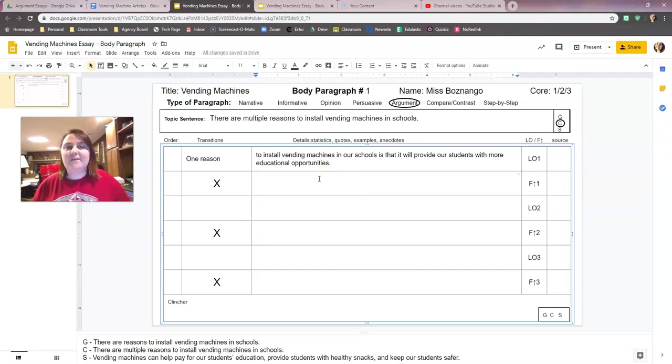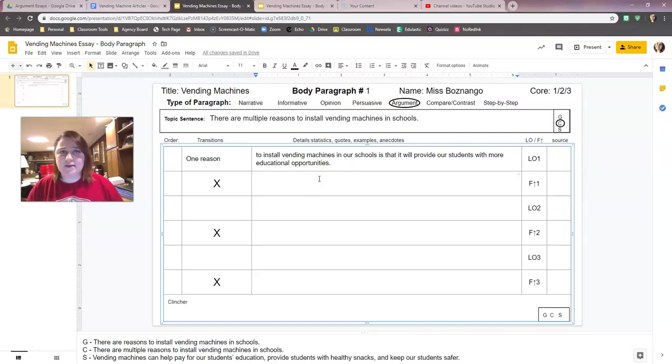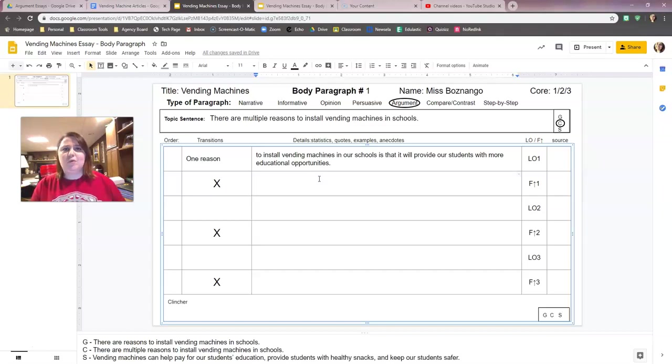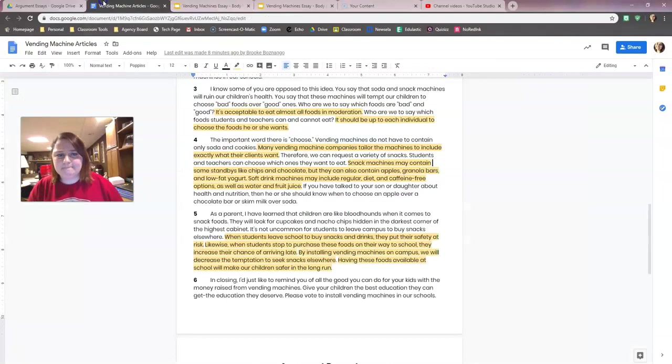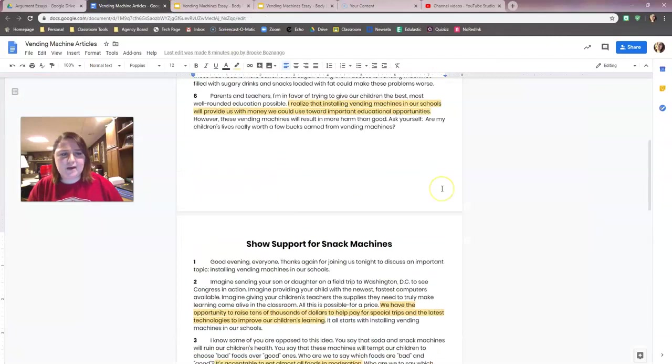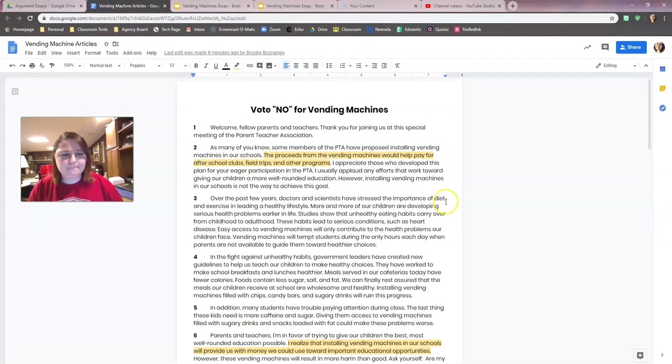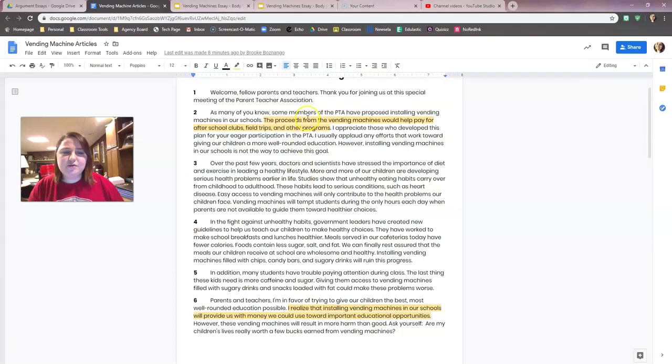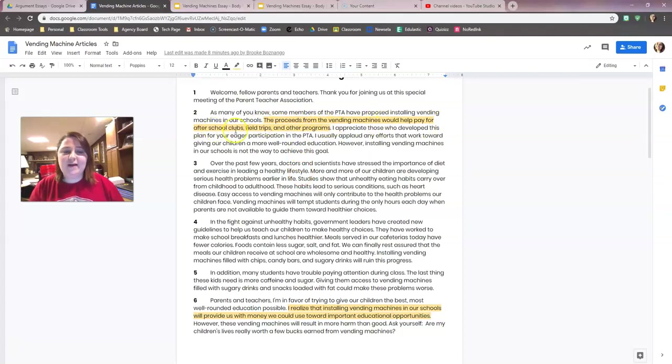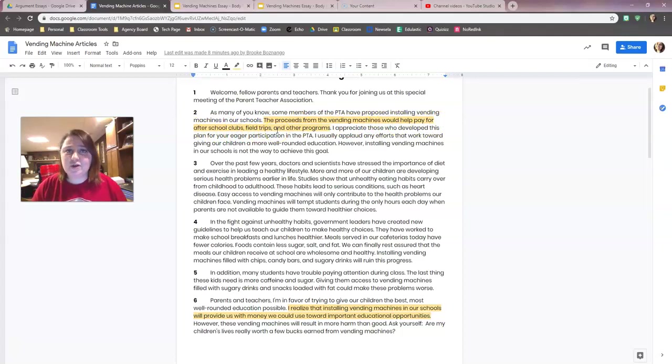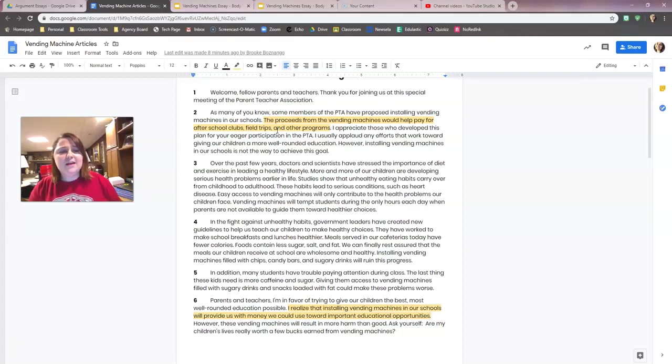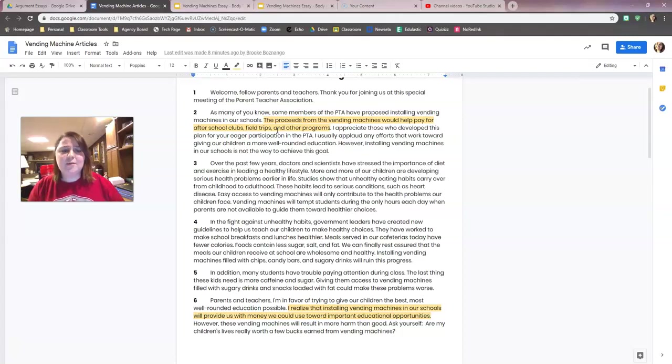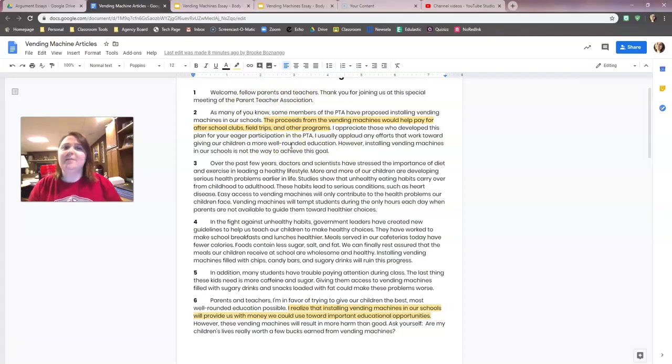So now we need evidence. I'm going to go back in my text and look for evidence. I'm looking for evidence that talks about providing our students with more educational opportunities. Looking back here at the top, I think what I'm actually going to do is use this first follow-up here. The proceeds from the vending machines will help pay for after-school clubs, field trips, and programs. It talks about providing more educational opportunities for our kids. And it's also in the article that we didn't get a lot of evidence from.